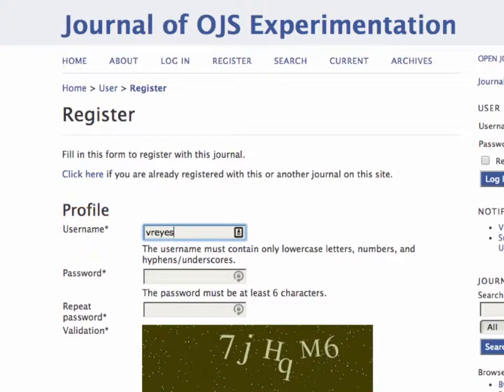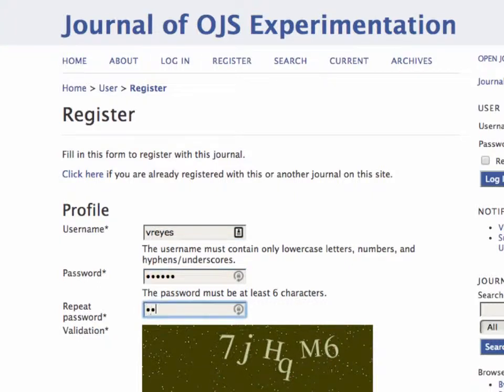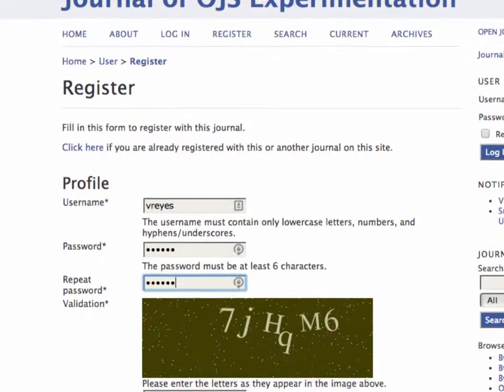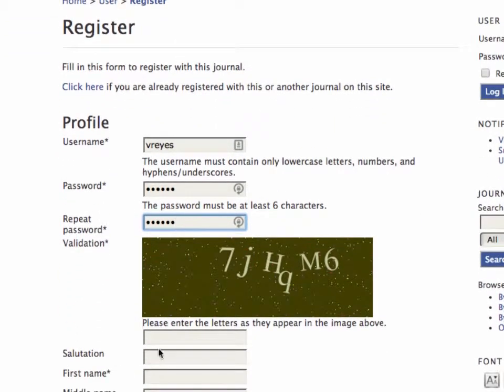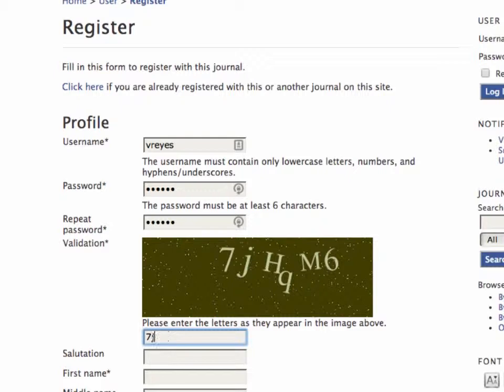I can add a username. I'll make up a password. You can see that it has to be at least six characters. And then I'll fill in this validation code. Note that it is case sensitive, so you do have to watch for that.